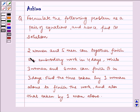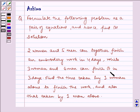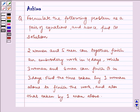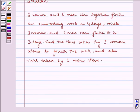We have: 2 women and 5 men can together finish an embroidery work in 4 days, while 3 women and 6 men can finish it in 3 days. Find the time taken by one woman alone to finish the work and also the time taken by one man alone. Now let us write the solution.